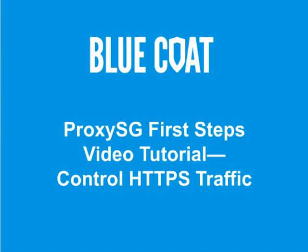Welcome to the Blue Coat ProxySG First Steps video tutorial. This tutorial describes how to control HTTPS traffic to secure client-to-server communication.